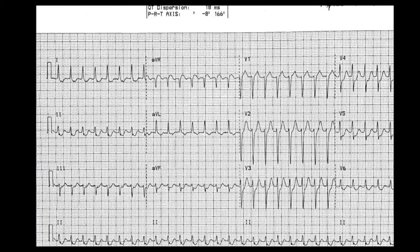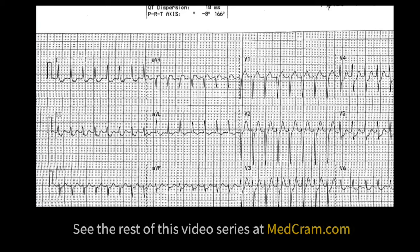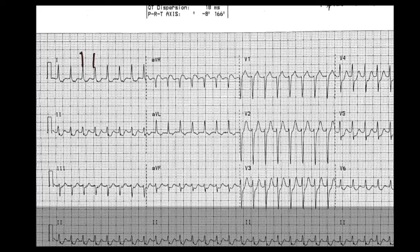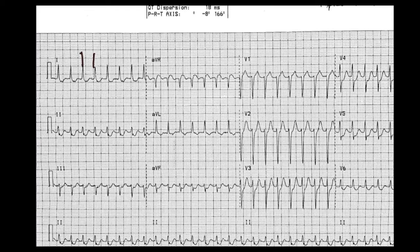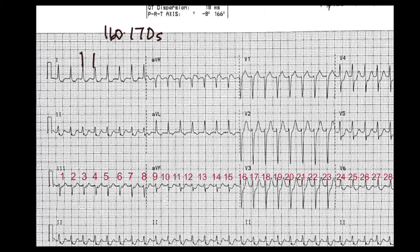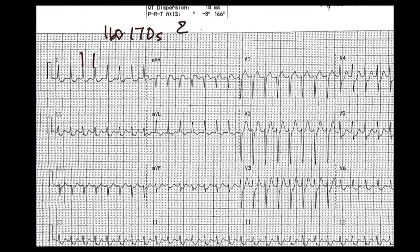First up is figuring out rate. We can see here we've got QRS complexes, and we're looking at how many boxes are between them — it's a little bit less than one and a half. So if we take 300 and divide by less than one and a half, we'll be in approximately the 160s to 170s. The other way is to count QRS complexes: 1, 2, 3... up to 28, and multiply by 6, giving us about 168 beats per minute.